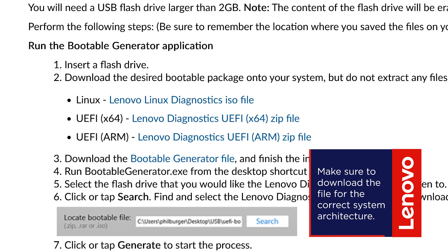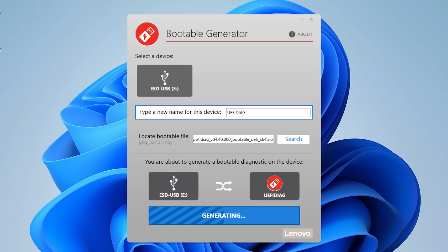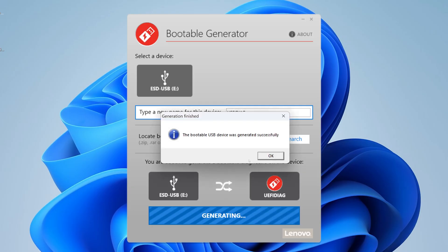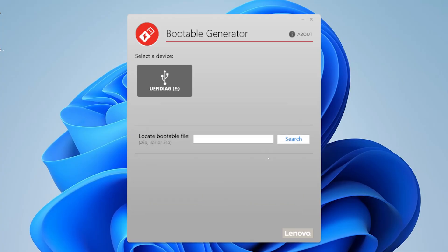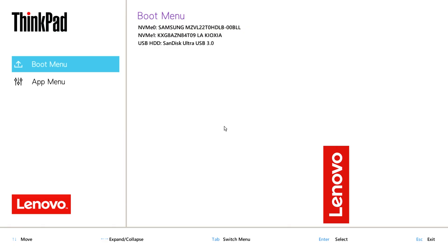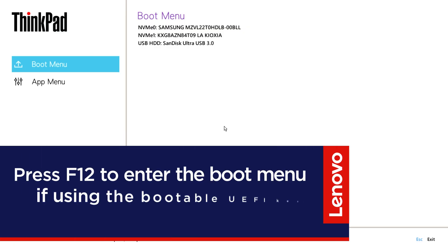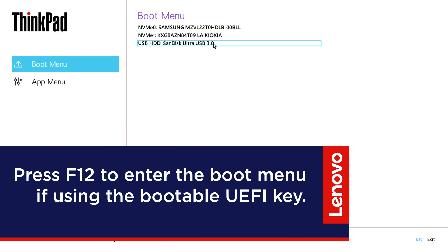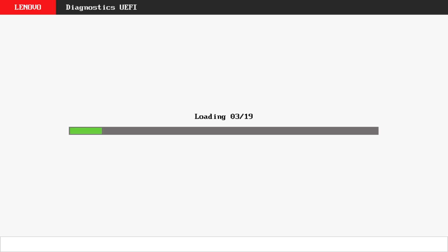As the wrong version will report false errors, once created, restart your device, press F12 to open the boot menu, and select the USB drive to start diagnostics.